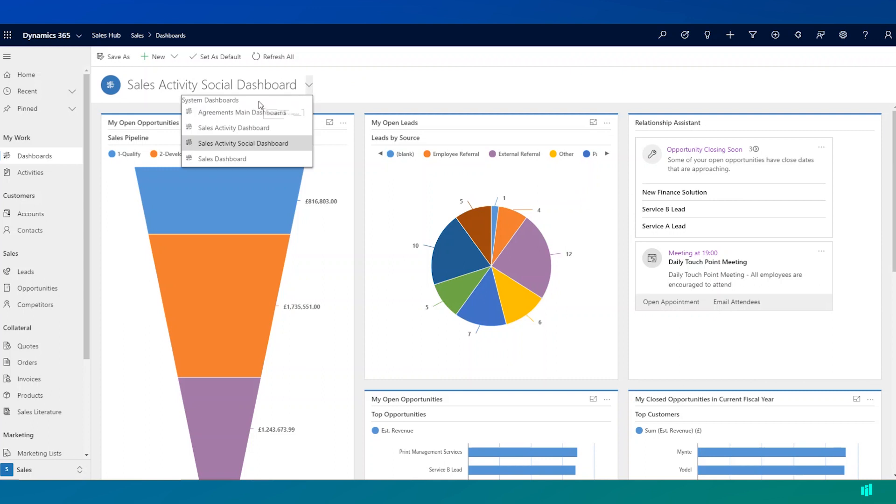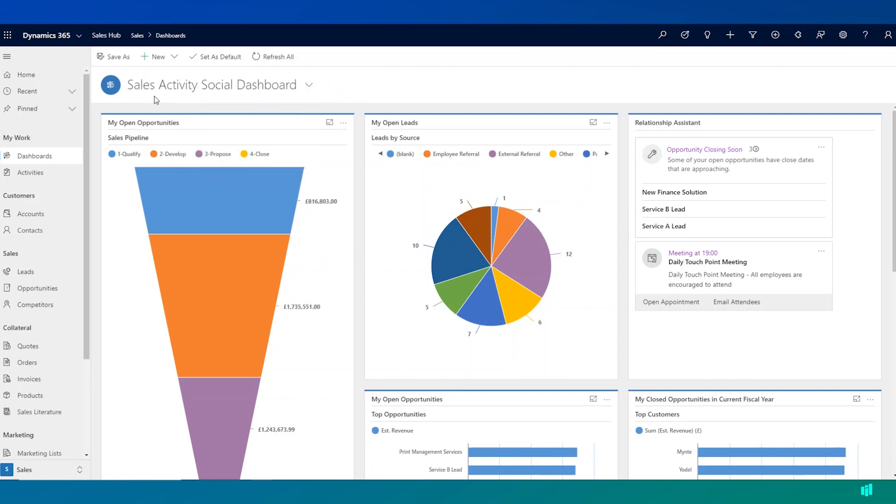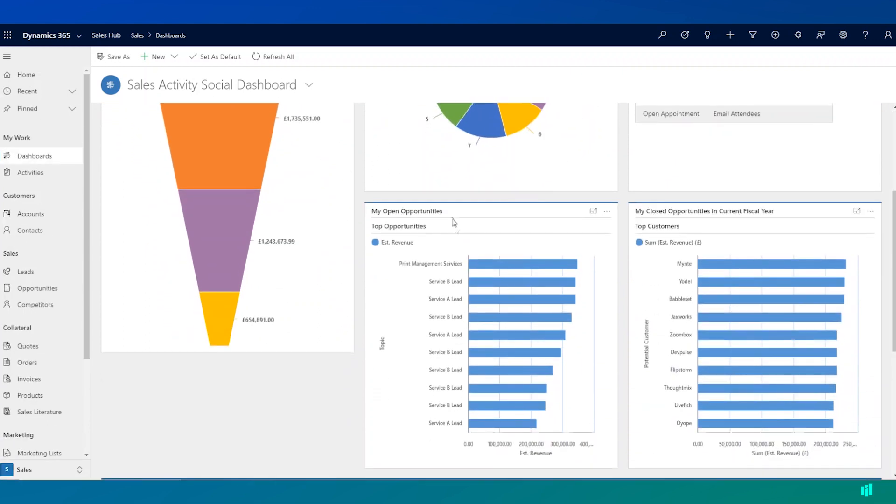Users can access multiple dashboards and even create their own. But out of the box here, I can see the Sales Activity Social dashboard. This is showing me a number of things such as my sales pipeline, my top open opportunities and a list of my activities.